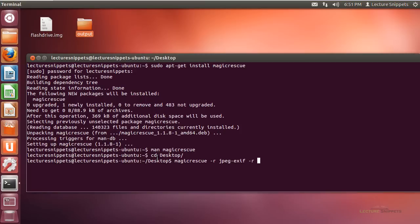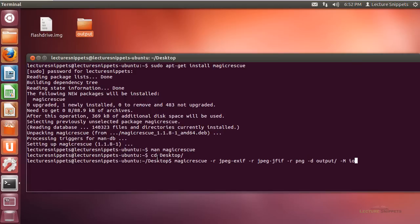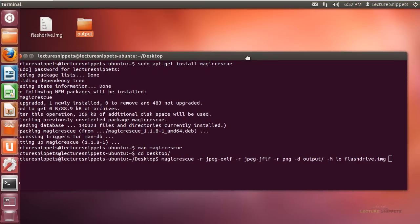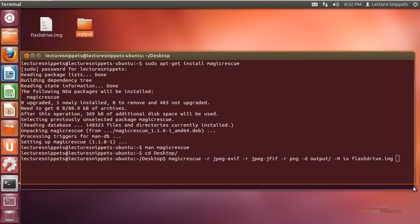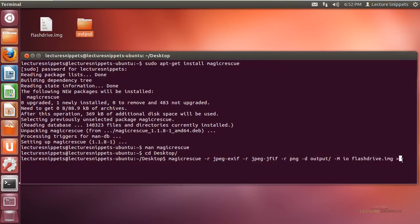Every recipe needs its own -r flag. I'll add -r jpeg-jfif for the second JPEG recipe, and another -r for PNG — so three recipes total. Then -d output for the output directory, and -M ino for input/output logging. Finally, I specify the source image: flashdrive.img. I'll redirect the output to a log file using the greater-than symbol, naming it 'log', and hit Enter.